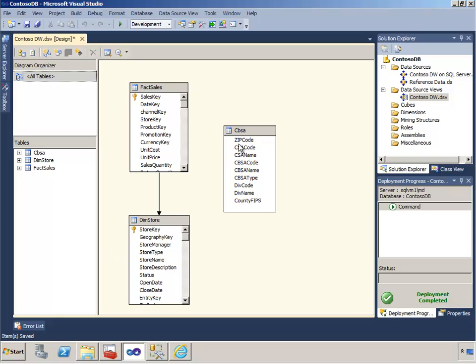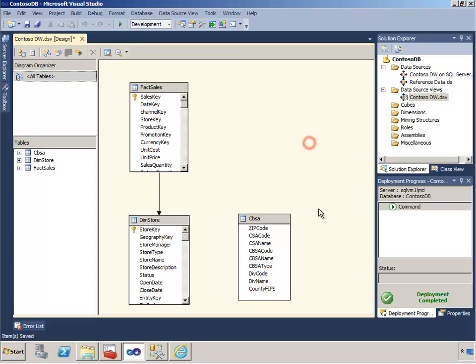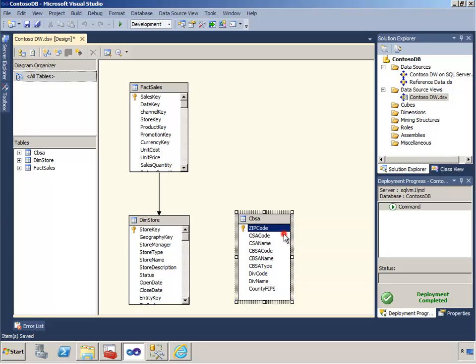But what about a table that came from a different data source that doesn't have a primary key and no known relationship to the existing tables? The answer is we can relate this table logically within the DSV itself. With this table, I know that the primary key is the zip code, so I'll set the logical primary key to be the zip code.